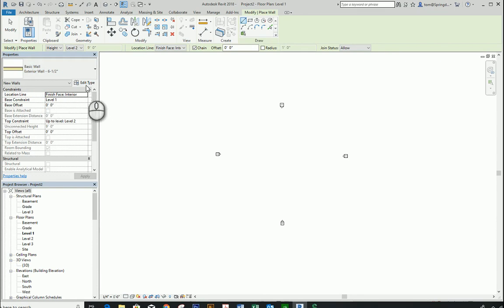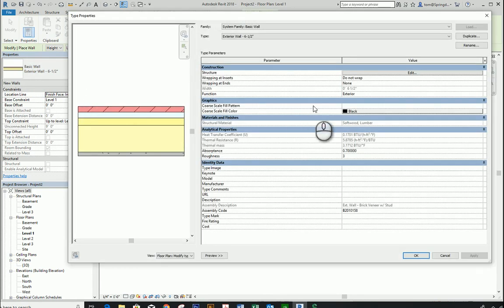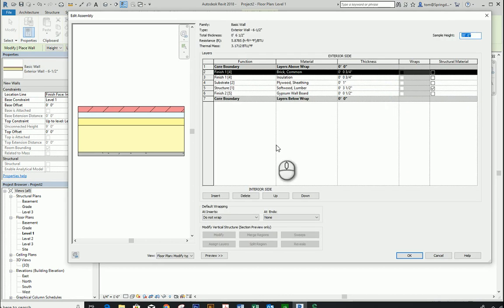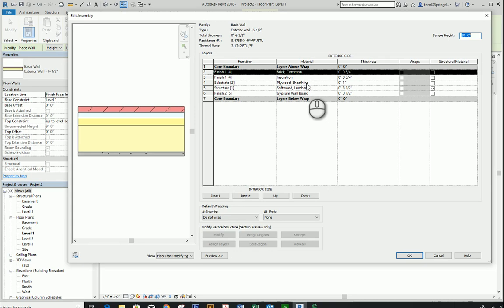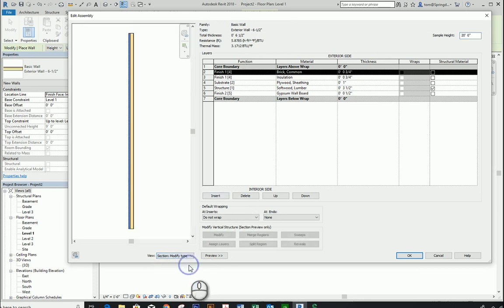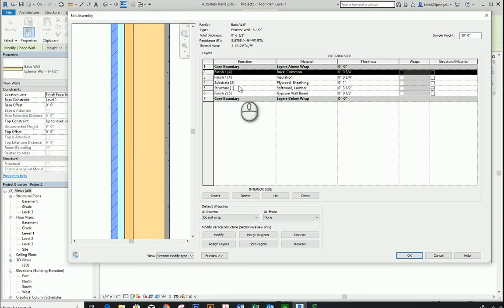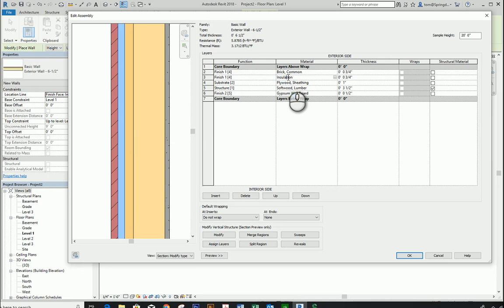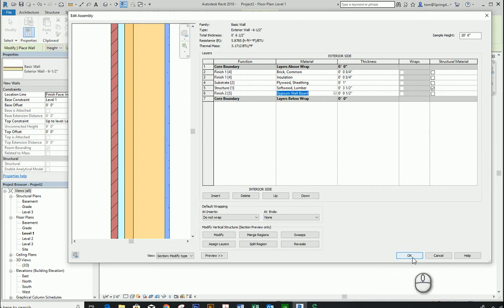Looking at the exterior wall six and a half inch type — clicking Edit shows the layer structure: three-quarter inch common brick as a thin veneer, then batt insulation, then one-inch plywood sheathing, three and a half inch softwood lumber stud, and half-inch gypsum wall board, totaling six and a half inches. In the section view, the selected layer is highlighted in blue, so you can see the brick, insulation, plywood sheathing, stud, and wall board layers clearly.